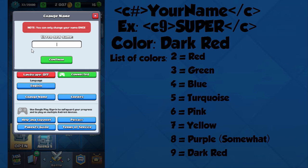Once you put the number in, you're going to make a right arrow to close the color code. Then you're going to type in the name. My friend's name is Superman but I'm going to put 'Super' because it doesn't fit — you have to stay within the maximum character limit.